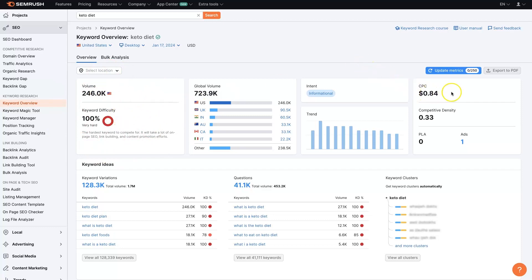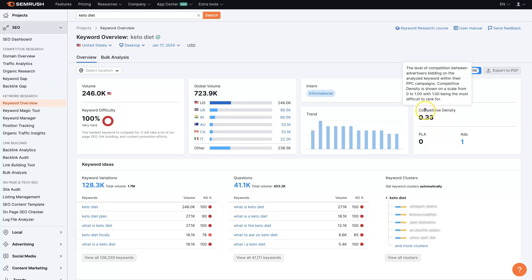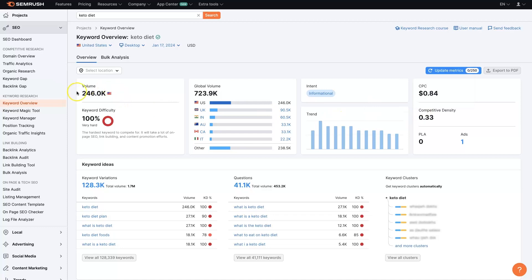But it might be a good keyword for us to run Google Ads on. We can see that the cost per click is only 84 cents which is relatively low, and the competition is also kind of in the middle so that's good. There are some people advertising on the term but not too many and it does get a lot of search traffic so we might be fine to advertise on this term with pay-per-click ads.